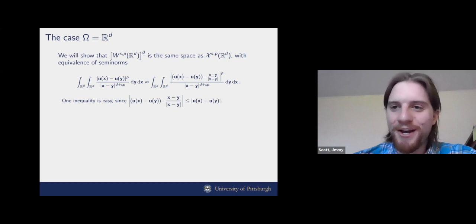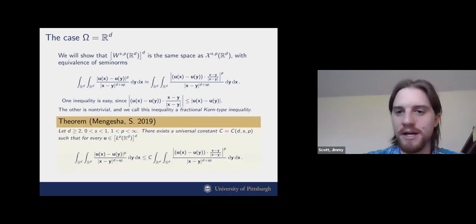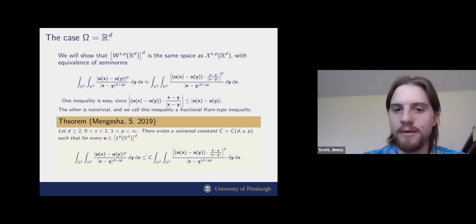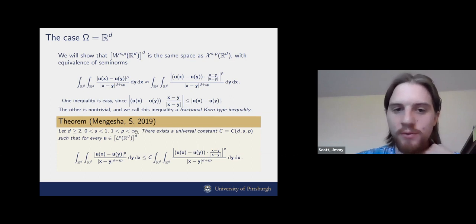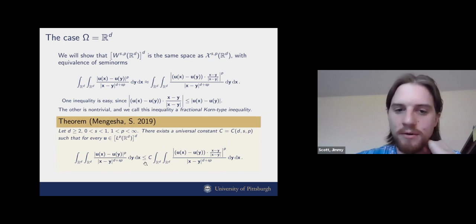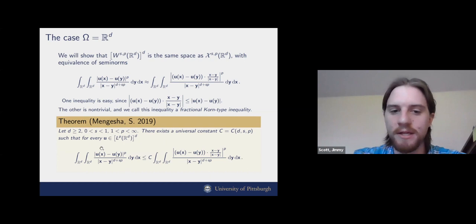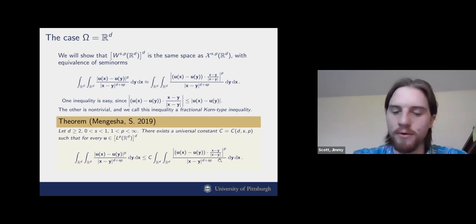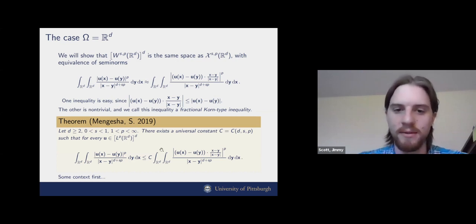One inequality is easy by the definition of the dot product, but the other is the non-trivial one, and that inequality is what we call a fractional Korn-type inequality. The result is: for p strictly between one and infinity and s between zero and one, there exists a constant independent of u such that the Gagliardo semi-norm is finite whenever the projected difference quotient semi-norm is finite.